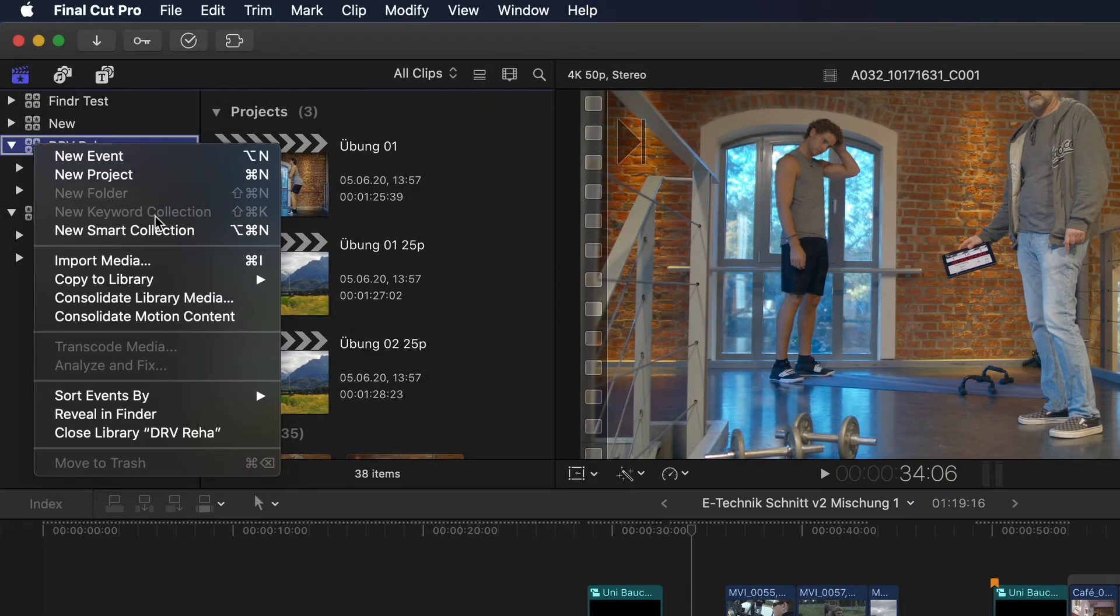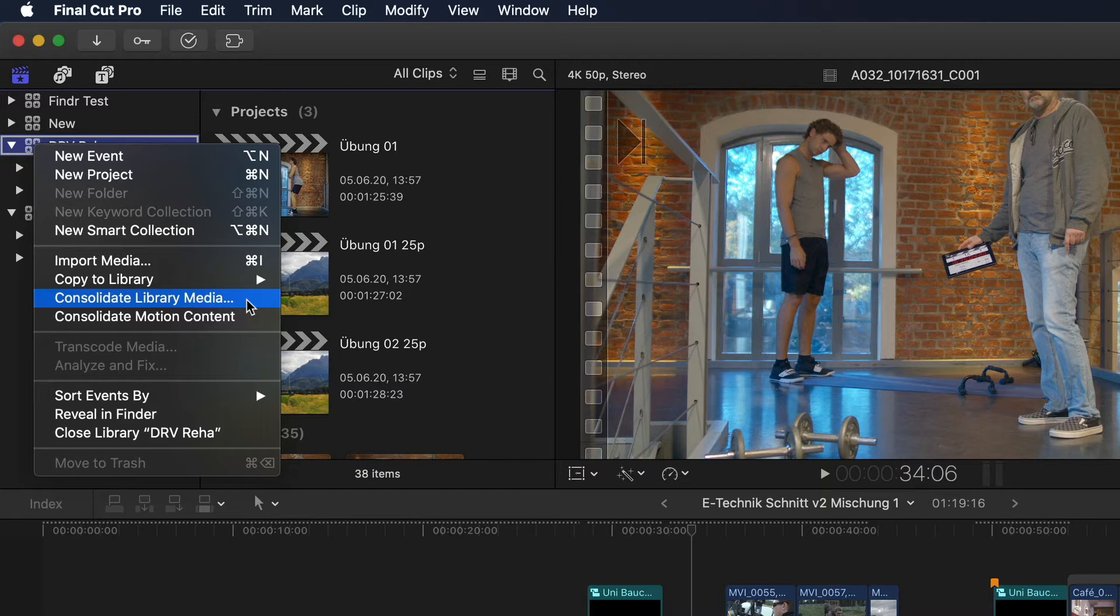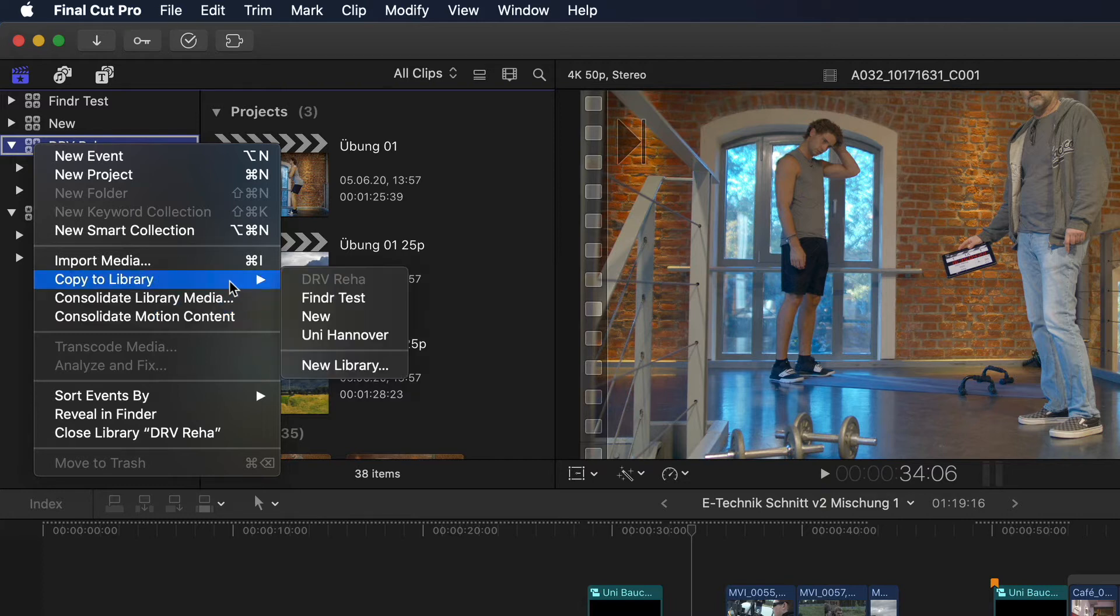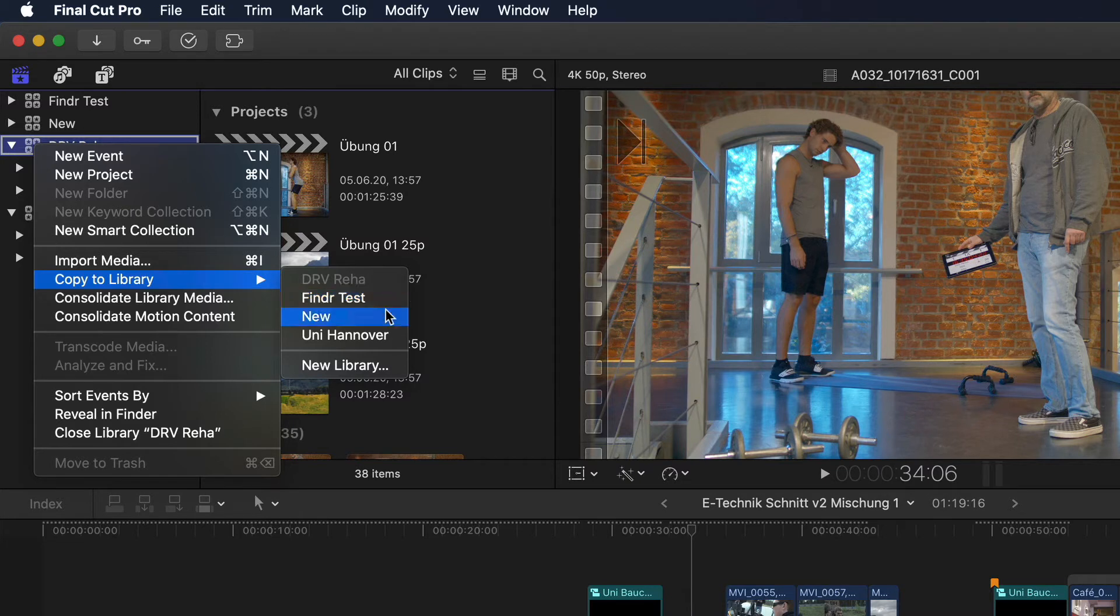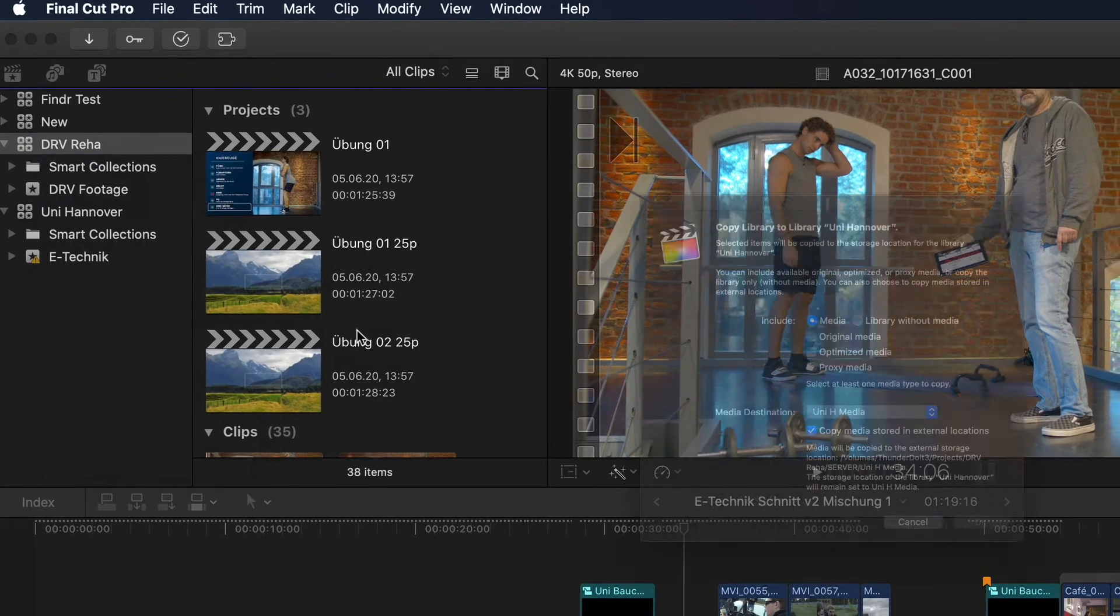By the way, as you can see, you can also initiate the Consolidate command just below it for both media and motion content, so you don't necessarily have to go to the library's information inspector. Going back to the Copy to Library command, we see that we get a flyout menu with options. At the top I can choose to copy this library to any of the other currently opened libraries. Selecting one opens the Copy Library window.